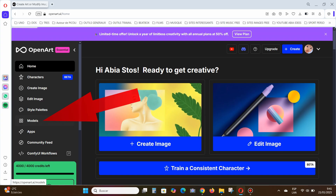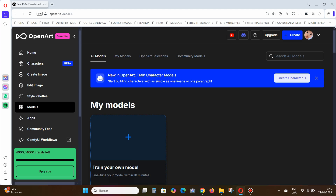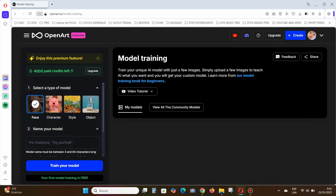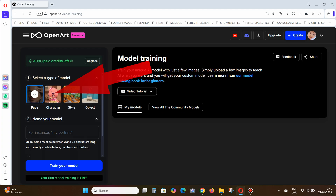On the left-hand menu, click on Models. Then select the Train Your Own Model option. Now you'll see four steps. Step one: choose the style of your character. I select the second option, Character.